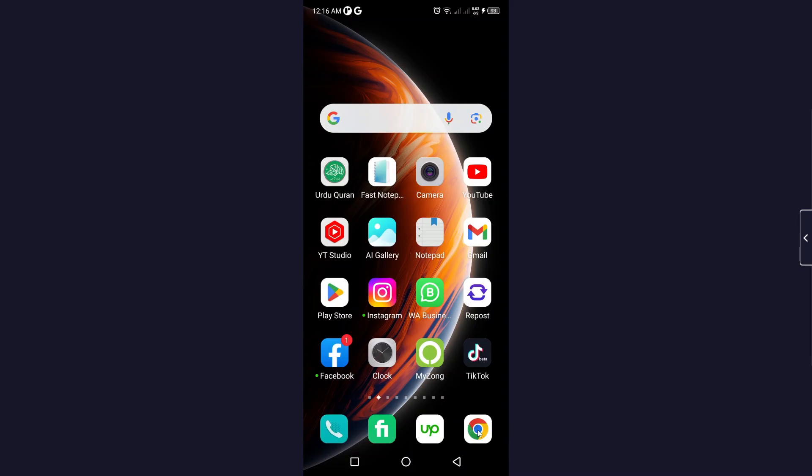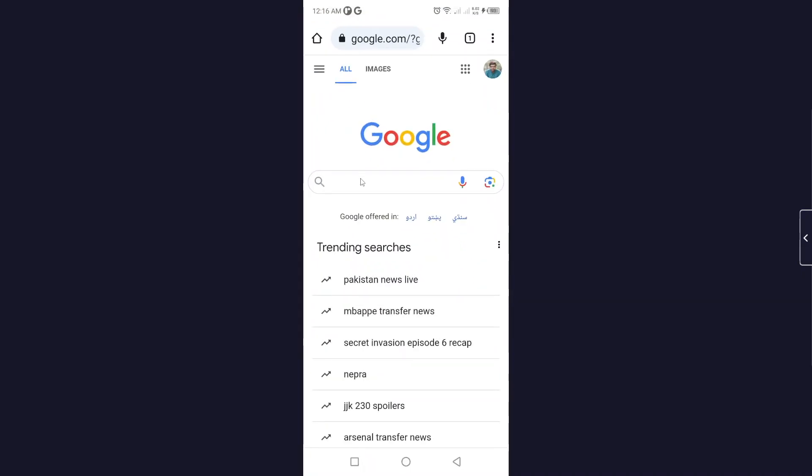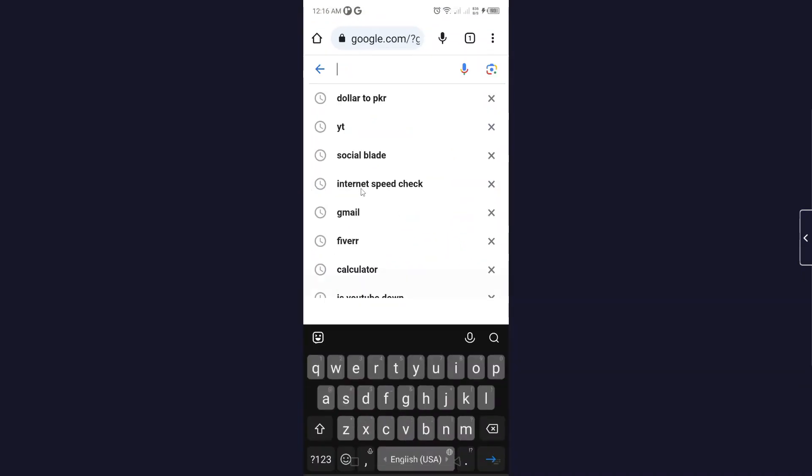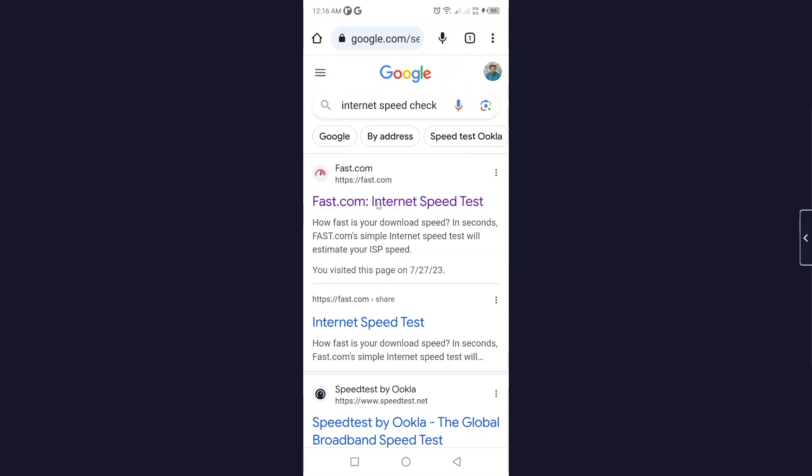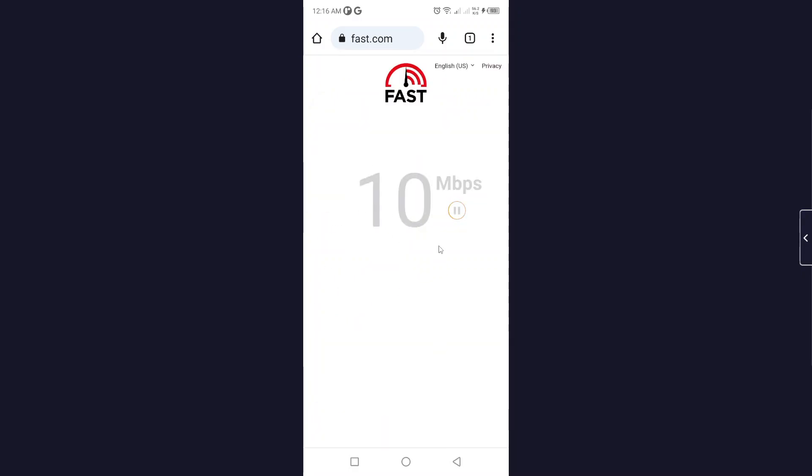The first method you simply need to do is to open any browser and search for internet speed check, and you need to check your internet speed. Sometimes it should happen due to low internet speed, so you can see that I am having a good internet speed.